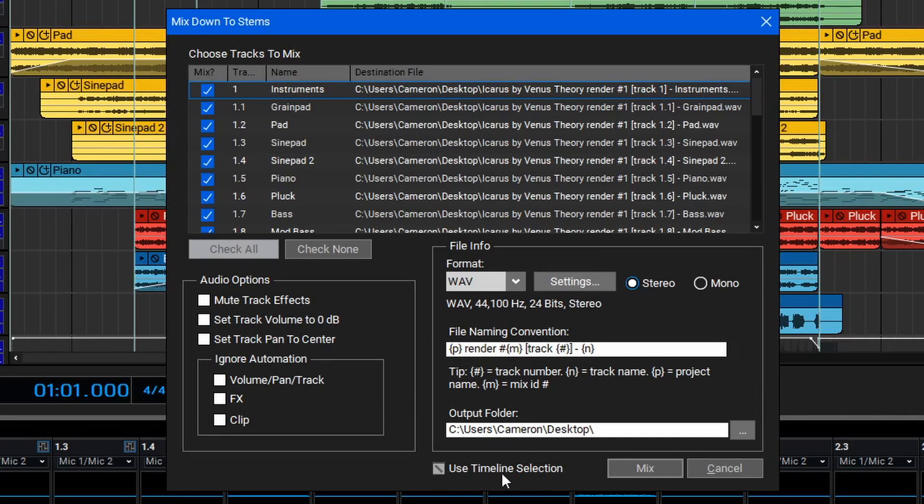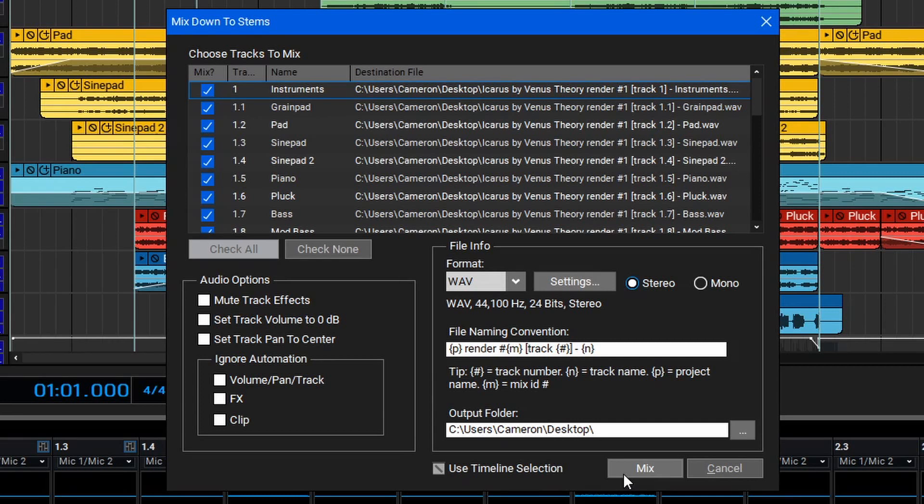Finally, once you're ready to render your track down as stems, you can hit the Mix button here. The speed at which this will happen will heavily depend on the number of tracks, effects, and other settings within your session, as well as your computer's processing speed, so keep that in mind before hitting the Mix button.